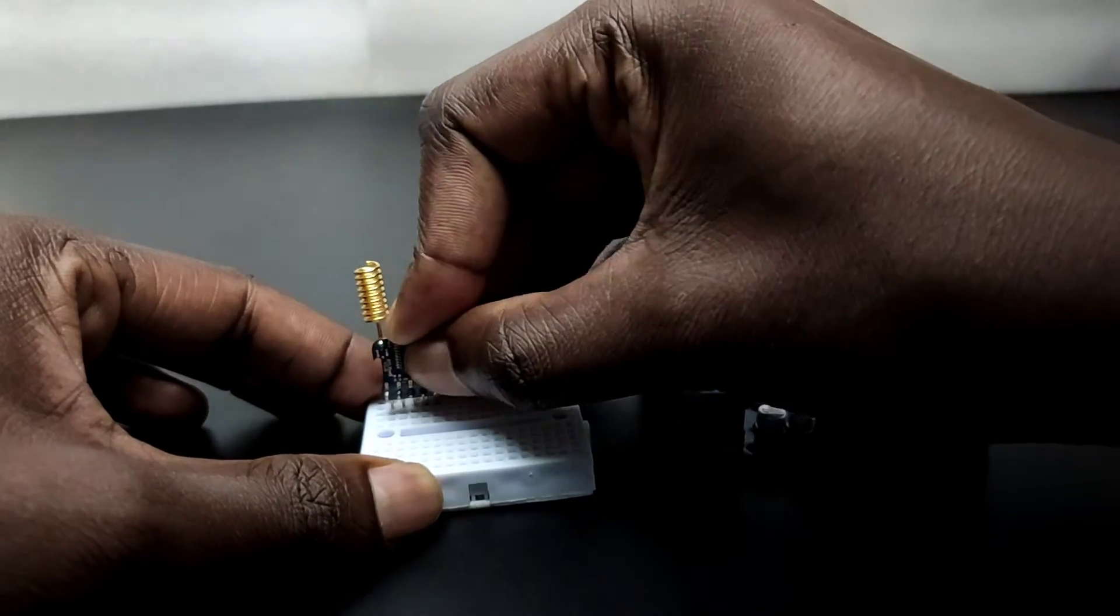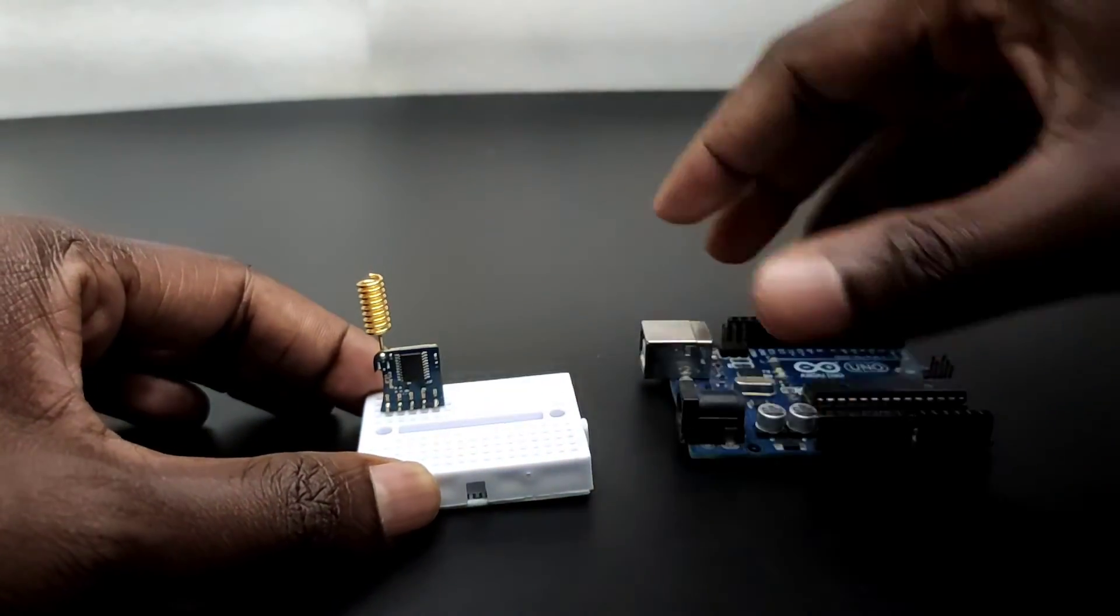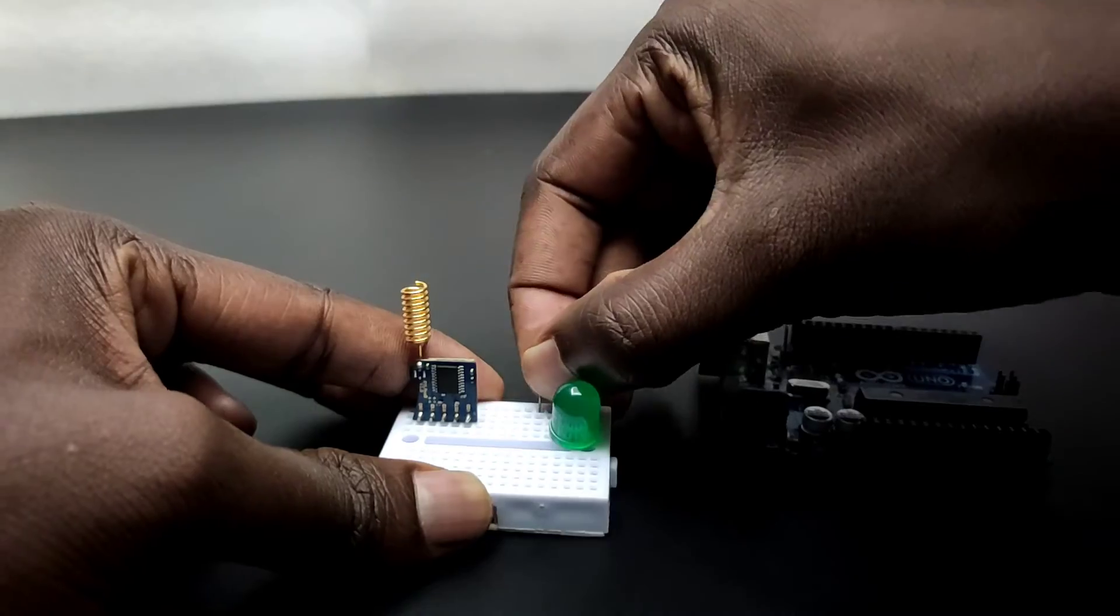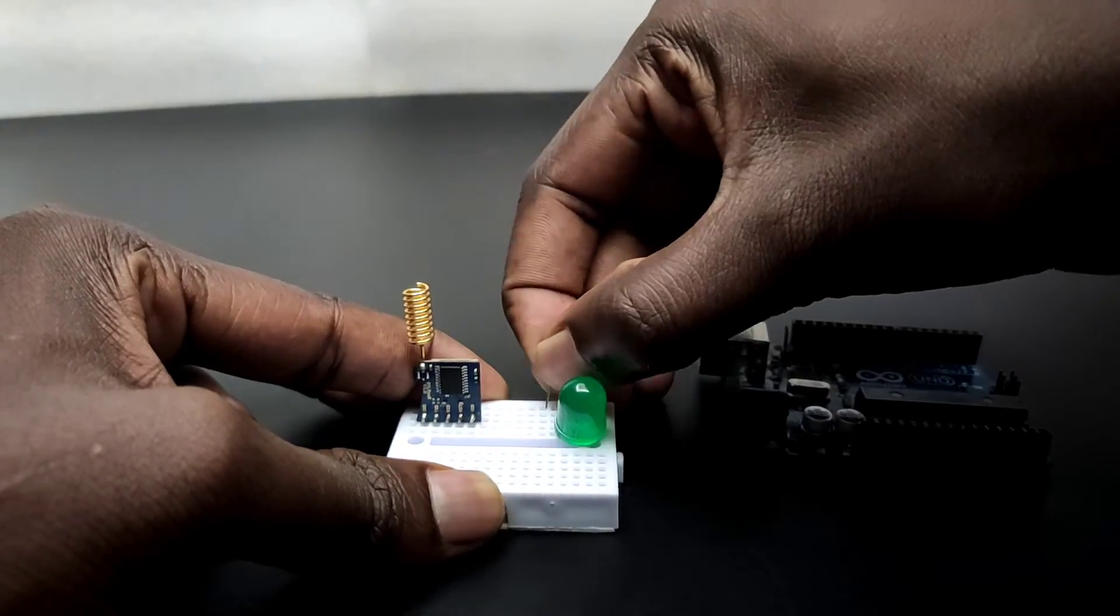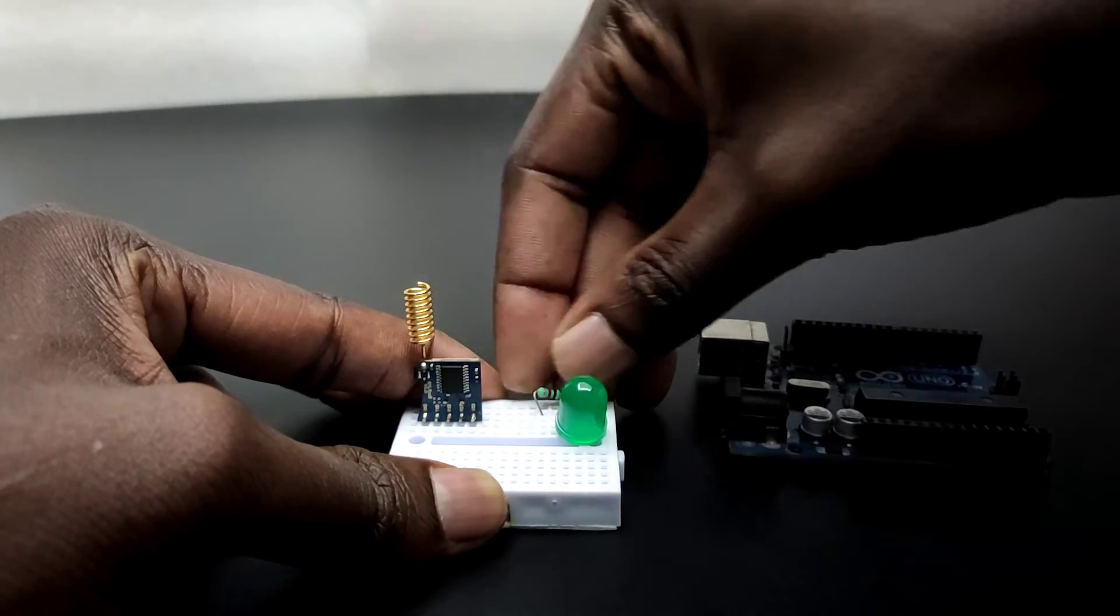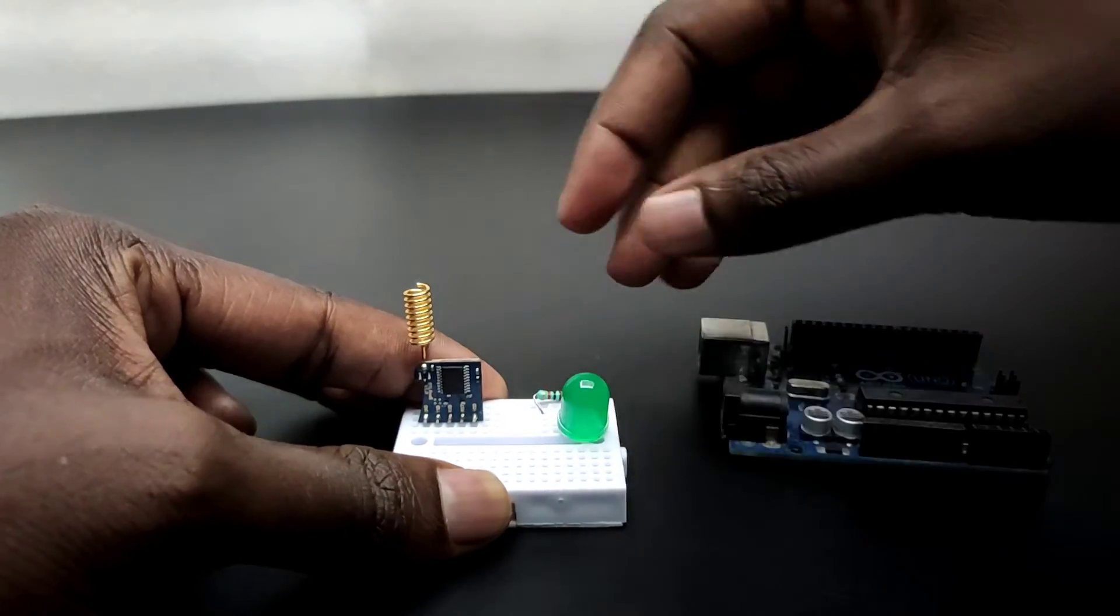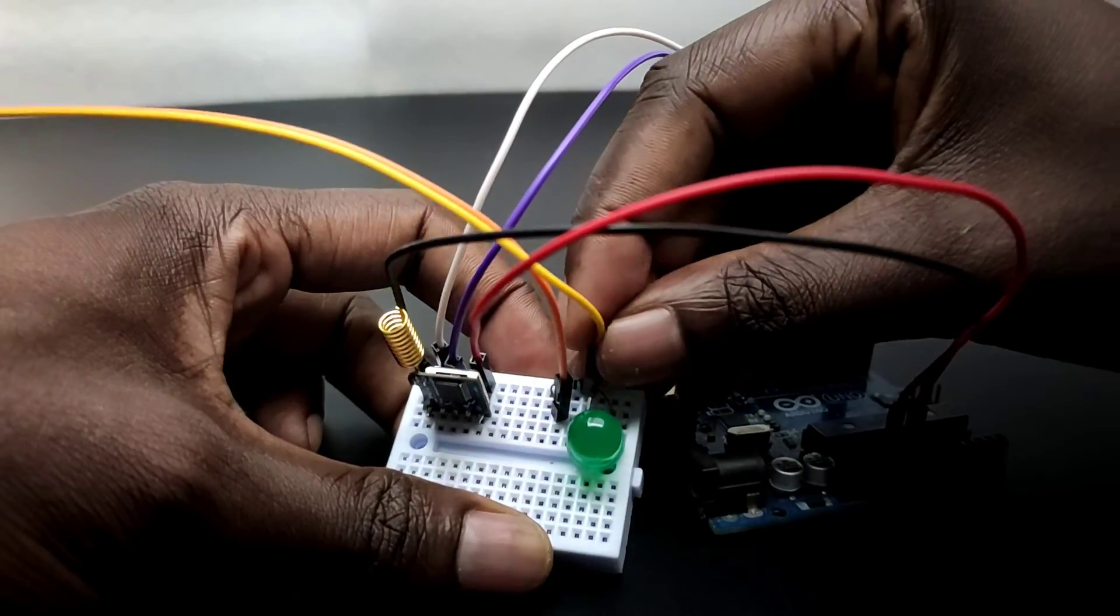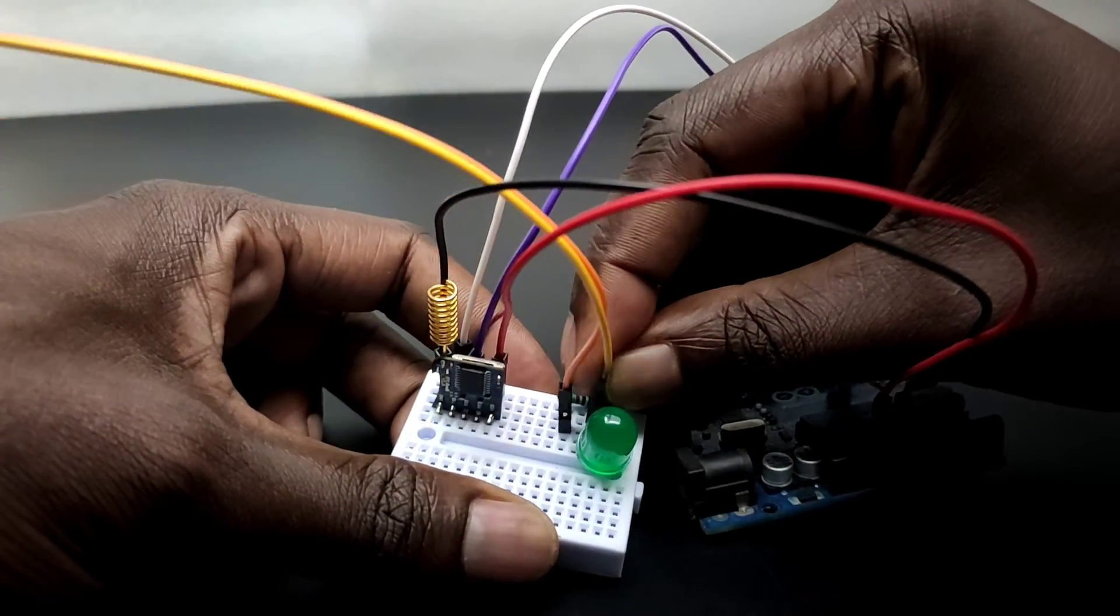Same way let's set up the receiver section here. The only change is in the connection of an LED. Just connect the LED pin to pin 13 of the Arduino through a 1k ohm resistor.